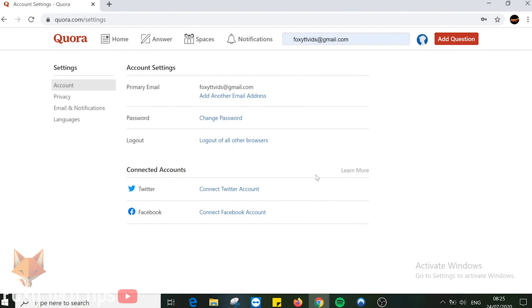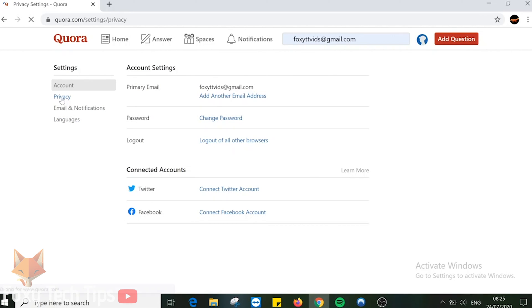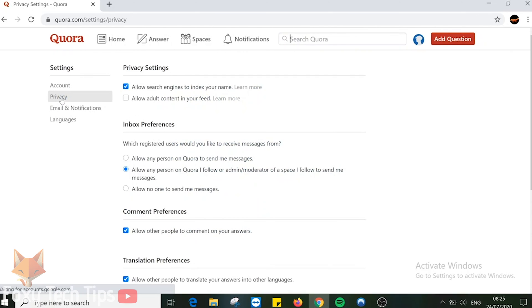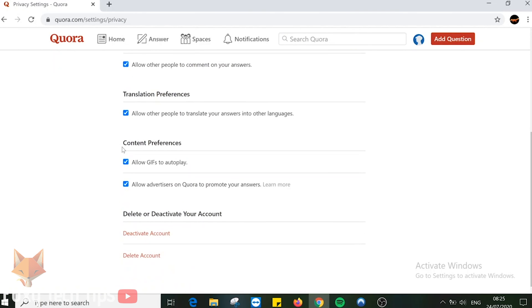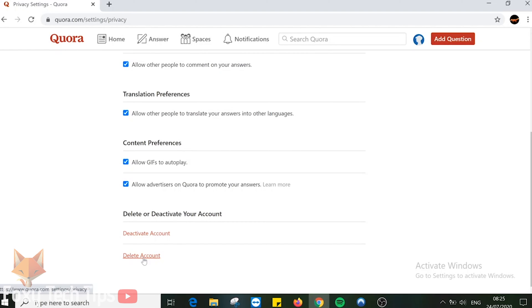Select privacy from the left sidebar menu. Scroll to the bottom of the privacy page and click on delete account. Click delete again.